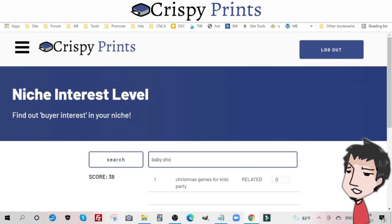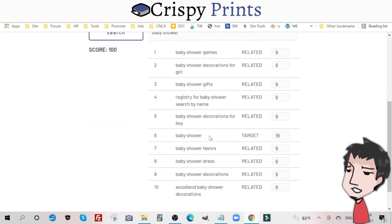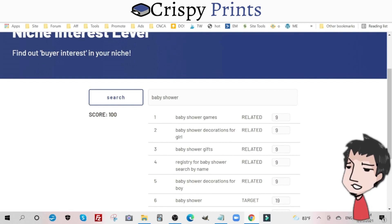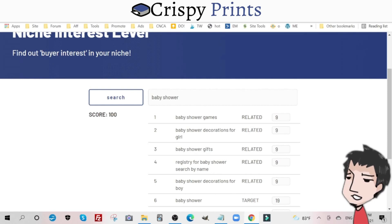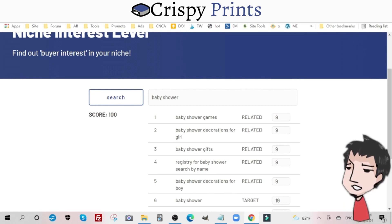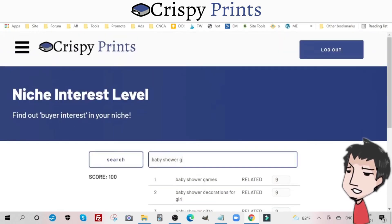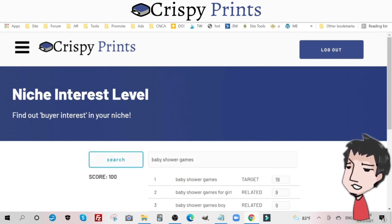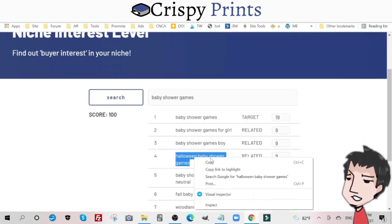Let's look at a different market. Let's put in 'baby shower.' Again, another healthy market — it has over 100. We have different offshoots of the baby shower niche: baby shower games, decorations for girls, gifts, registry, search by name, decorations for boy, and so on. If I put in 'games,' it gives us more keywords related to our overall niche, and we can get more specific — like 'halloween baby shower games.'